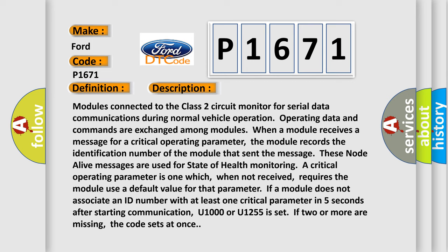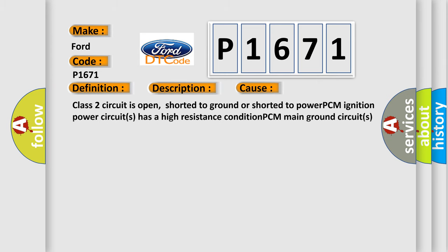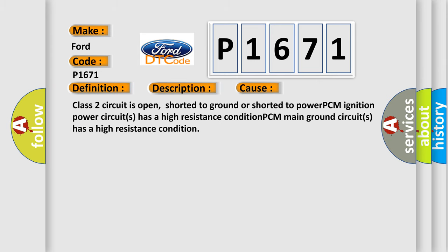This diagnostic error occurs most often in these cases: Class 2 circuit is open, shorted to ground or shorted to power. PCM ignition power circuits has a high resistance condition. PCM main ground circuits has a high resistance condition.